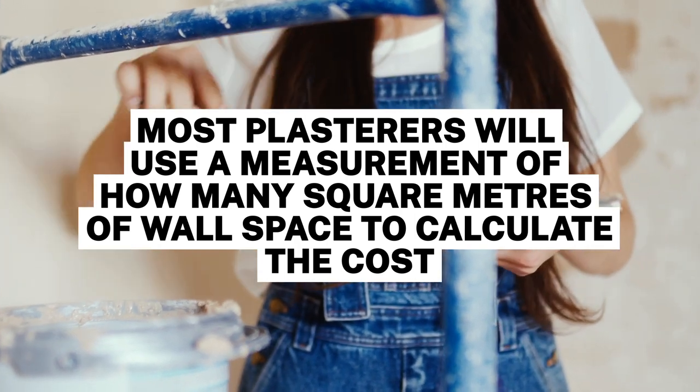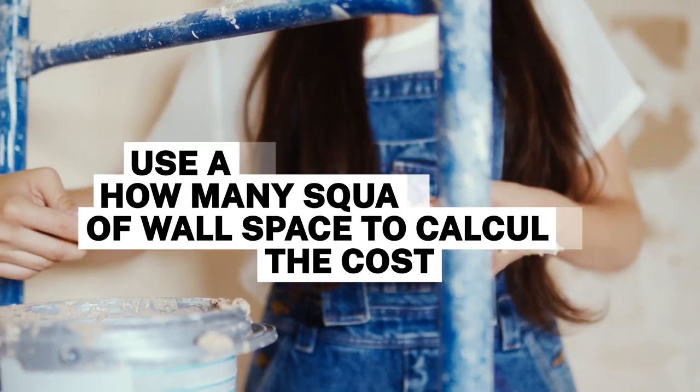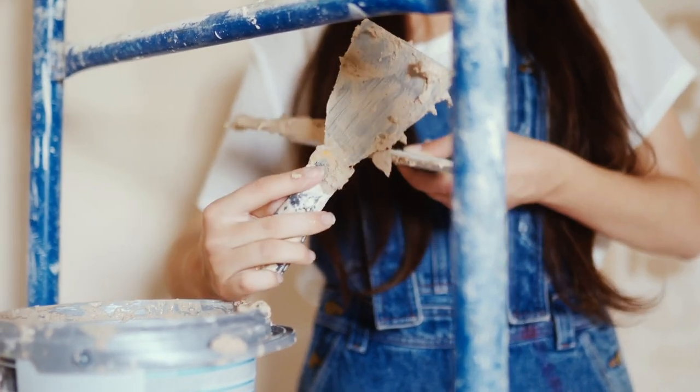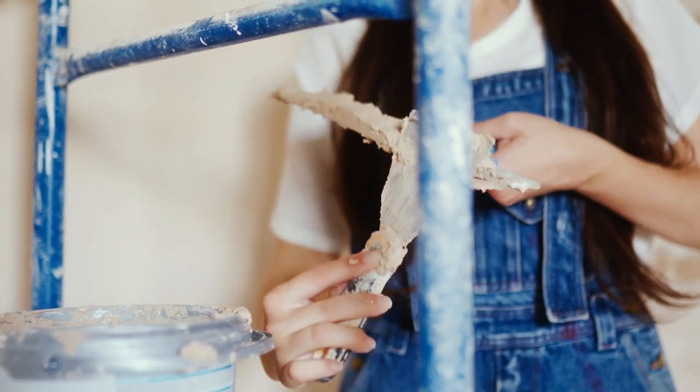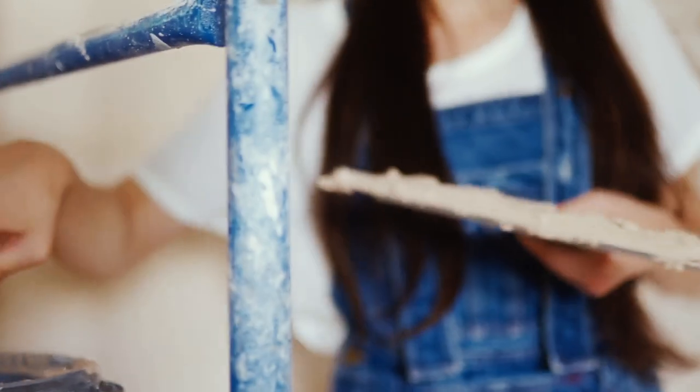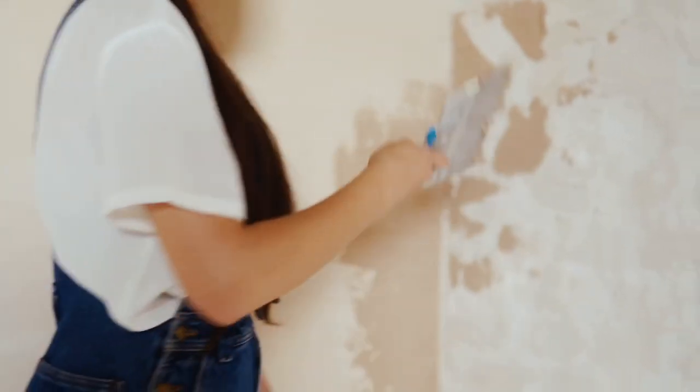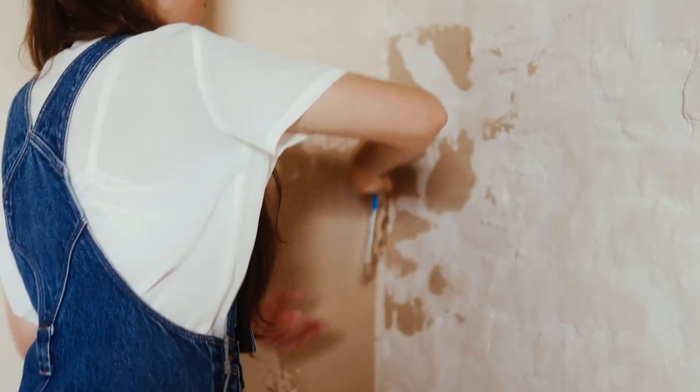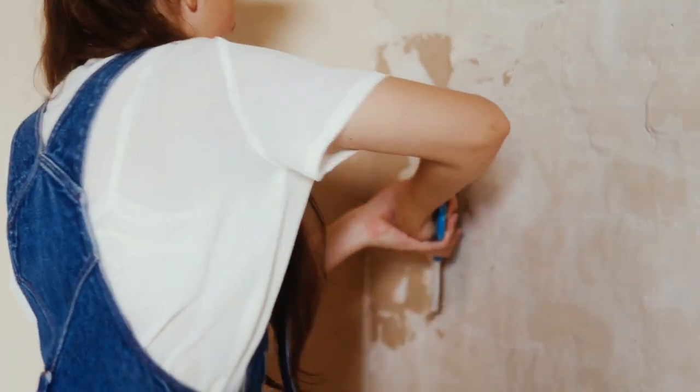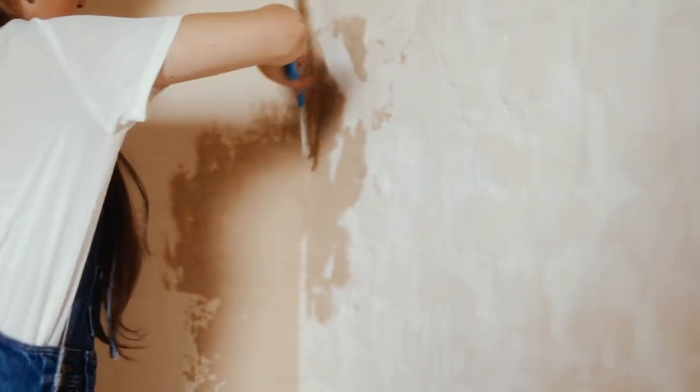If your home's walls are in good condition but just need a touch-up, you can consider skimming as an option instead of a full replastering job. Not only will this take less time, but it'll also cost you less.